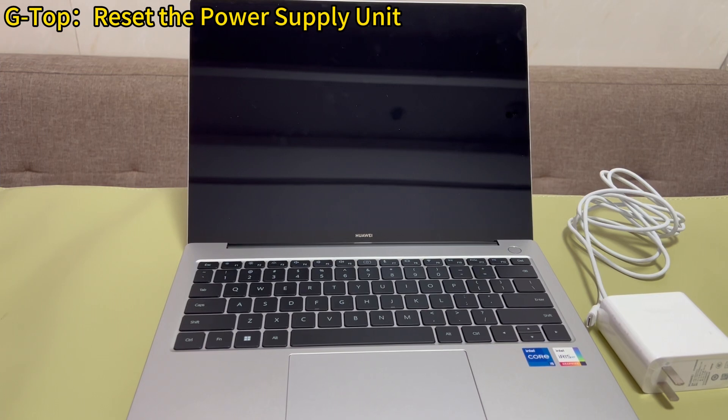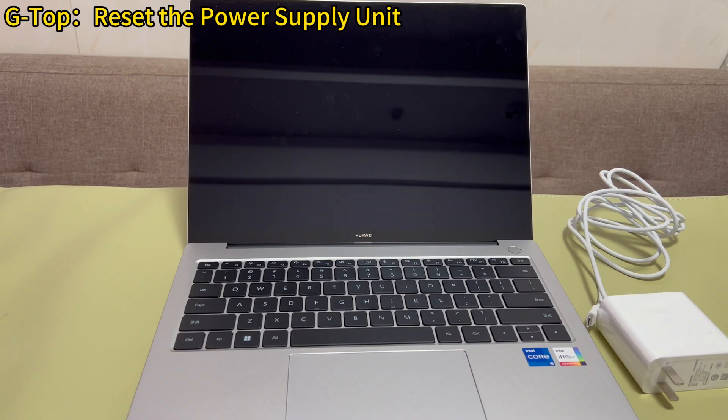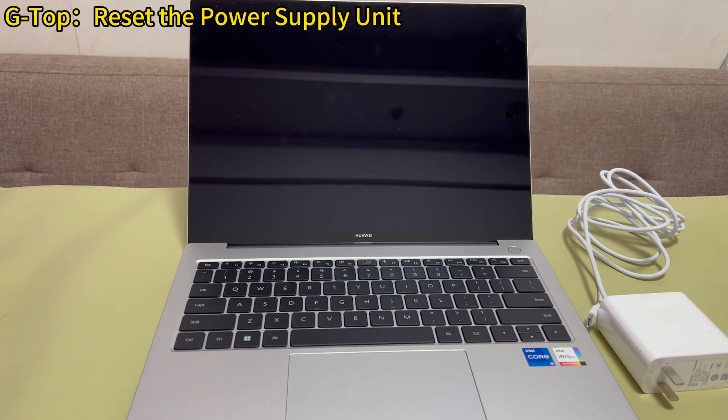Reset the power supply unit. This is easy, but a lot of users just ignore this step when PC won't turn on after power outage. Doing this can remove the corruption between the cables and the connectors due to power loss. Now, here's what you need to do.